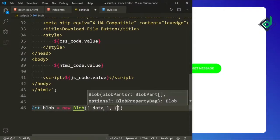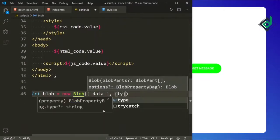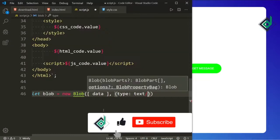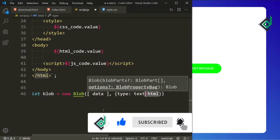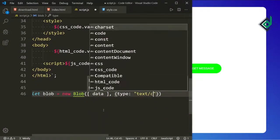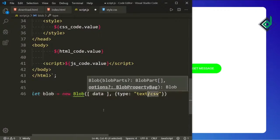For the second parameter it will take an object — you may or may not give the second parameter. I'm going to give the key 'type' and for the value I'm giving the file type. Whatever file type you have, you can give that type — something like 'text/html' or if it's a CSV file you can give 'text/csv'. But I'm giving 'octet-stream', which will accept all file types like binary file types.